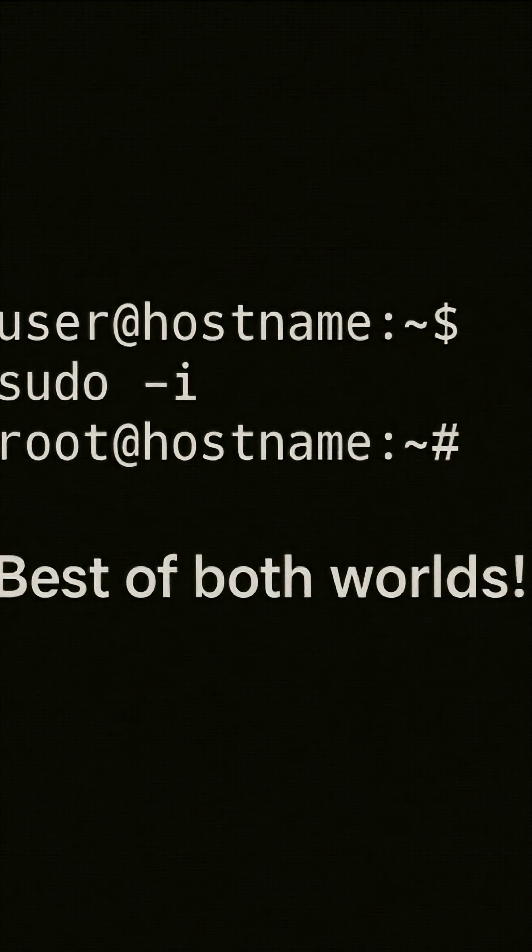Use Su only when you really need full root access for a longer session or maintenance work. Pro tip: if you need a root shell without logging in every time, you can run sudo -i.